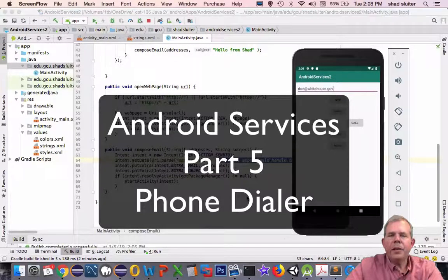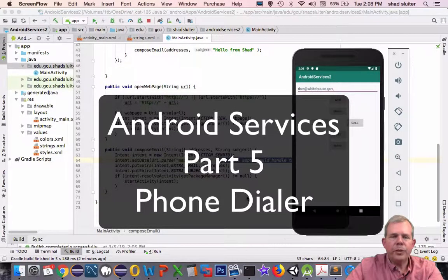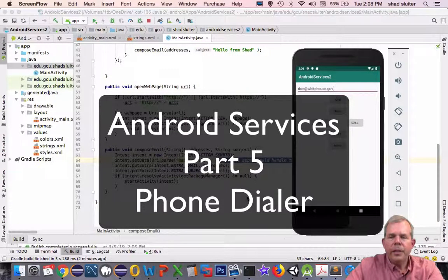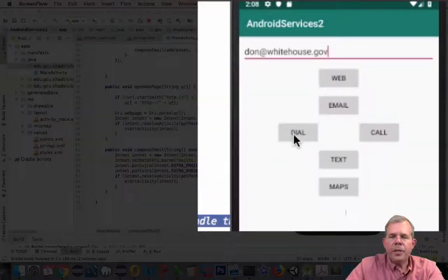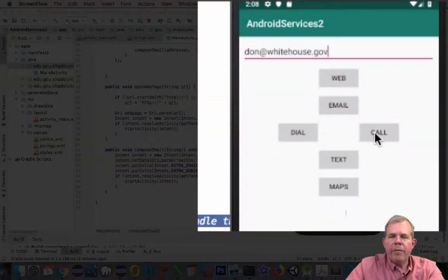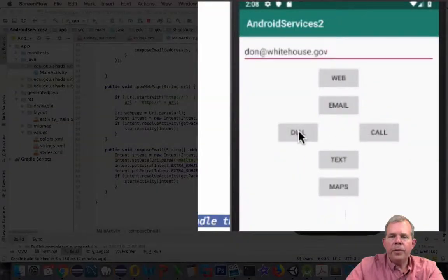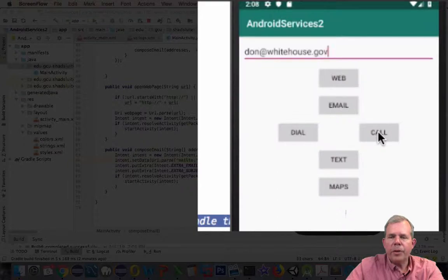Hey, welcome back to another video in our Android Services series. In this video, we're going to do dialing and phone calling. It's probably dialing, we'll save calls for next.